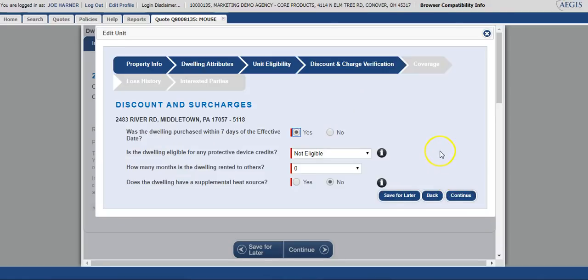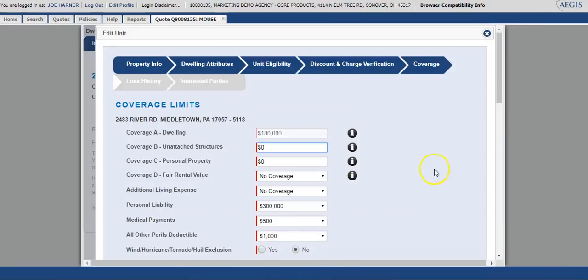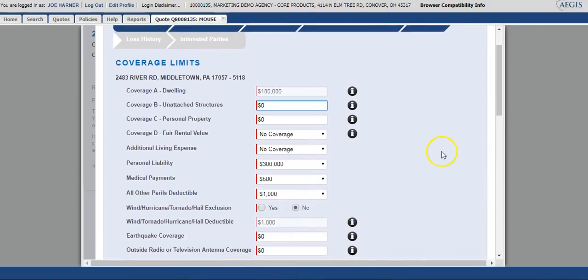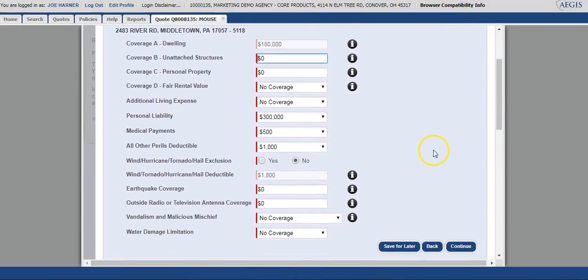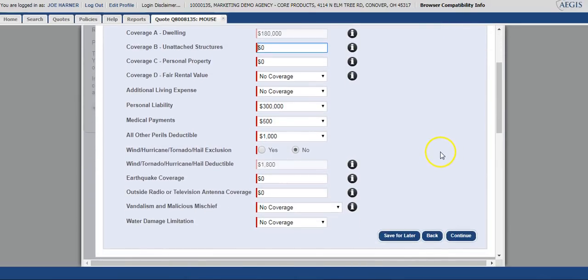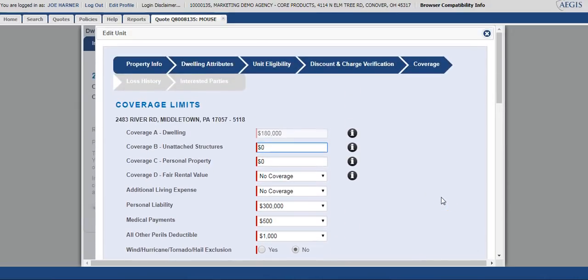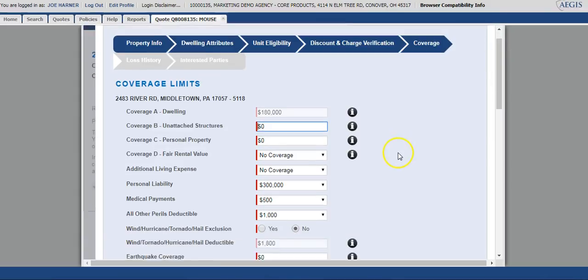Next, you'll verify that the discounts and surcharges are correct and continue through. Then again, you'll go ahead and verify the coverages to ensure they are what you are looking for. One thing to point out before we select continue on this screen: as soon as we do select that continue, we're going to move from the coverage section to the loss history section. So as soon as continue is selected, the clue report will be run on this home.